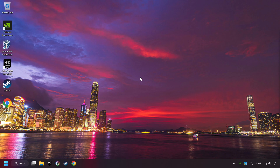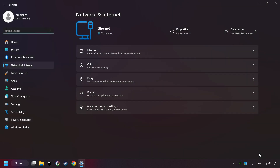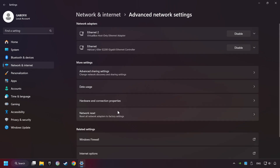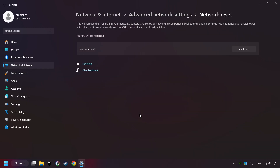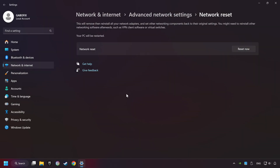If that didn't work, right-click Ethernet and select Network and Internet Settings, and then click Advanced Network Settings. Click Network Reset, and then Reset Now. Click Yes, close and restart your computer.